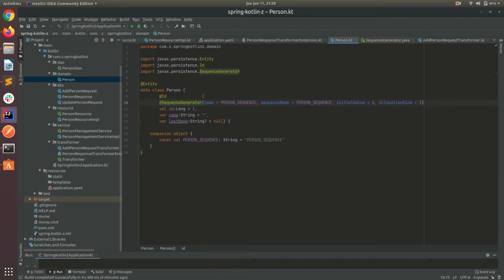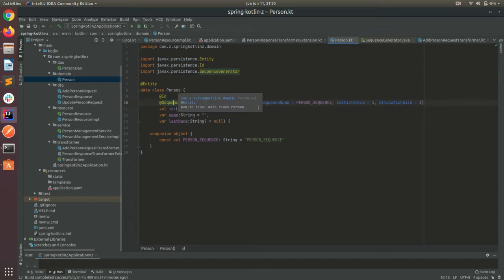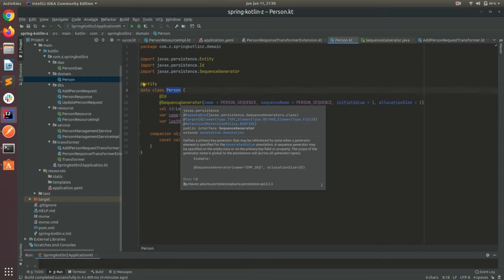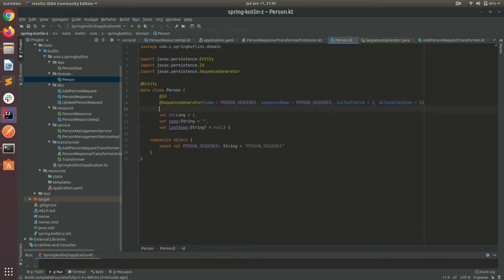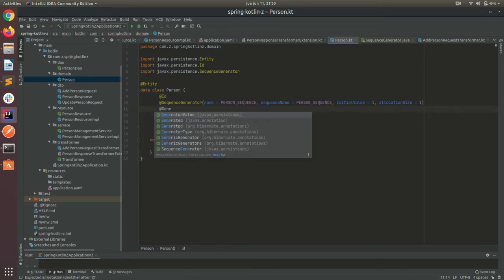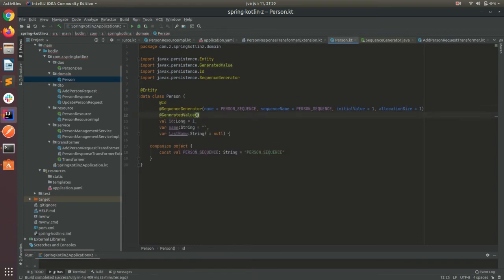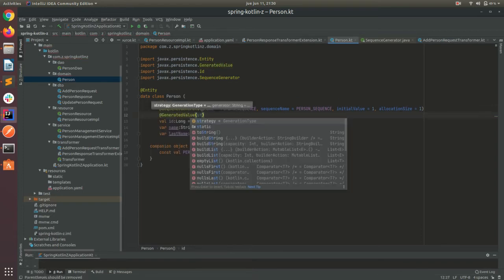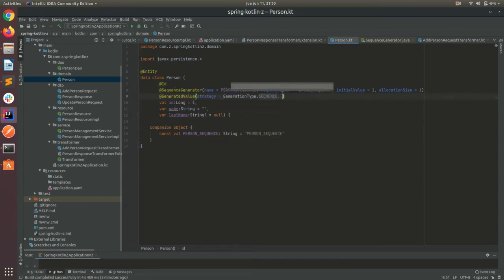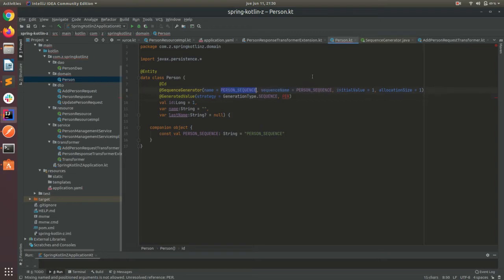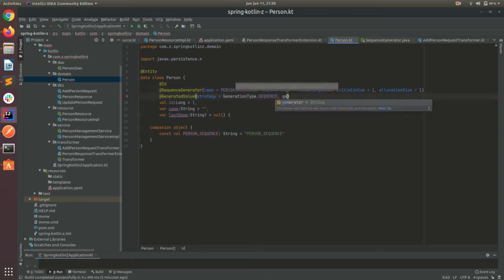Because here we are telling to Hibernate, okay, we have a table which is person, we have a few columns, we have an ID, we have a sequence generator, and so on. So for instance here, I forgot to put the generateValue. Let's use a strategy of the type sequence. And I need to specify which is the generator, which is person sequence. I have to put generator.